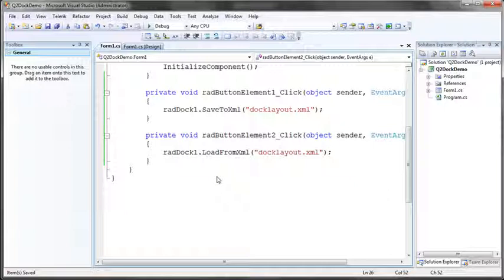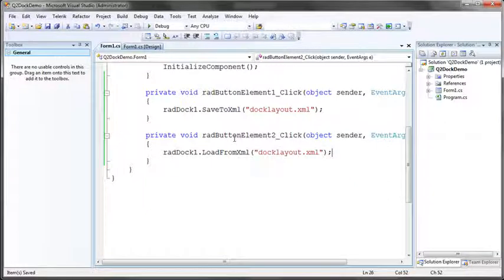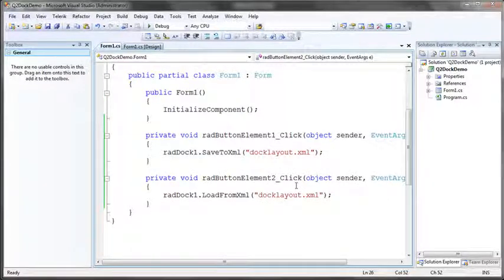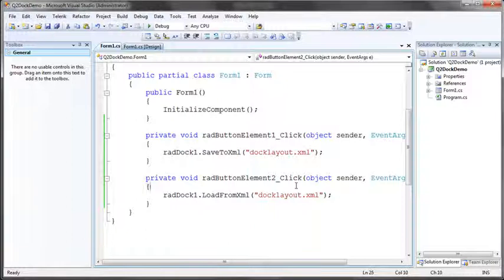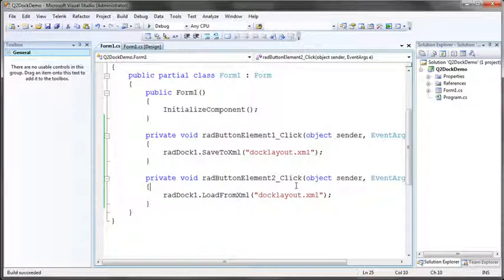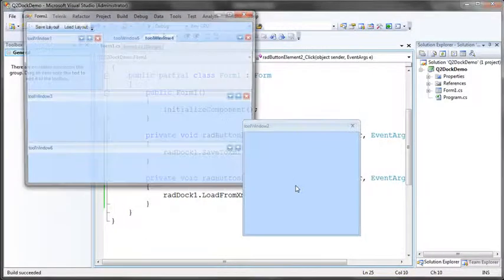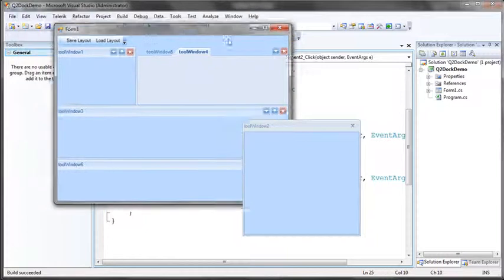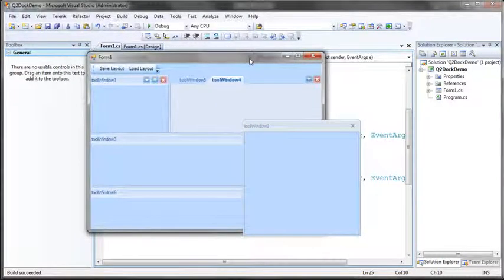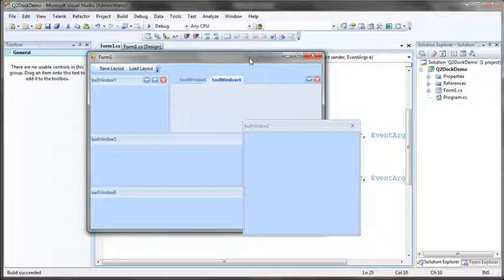So now we can easily save and load. Only one line of code to do both the save and the load, and if we run the application now we should have the complete functionality we're looking for. So I'm going to hit control F5, our application will load, and we should see our layout.